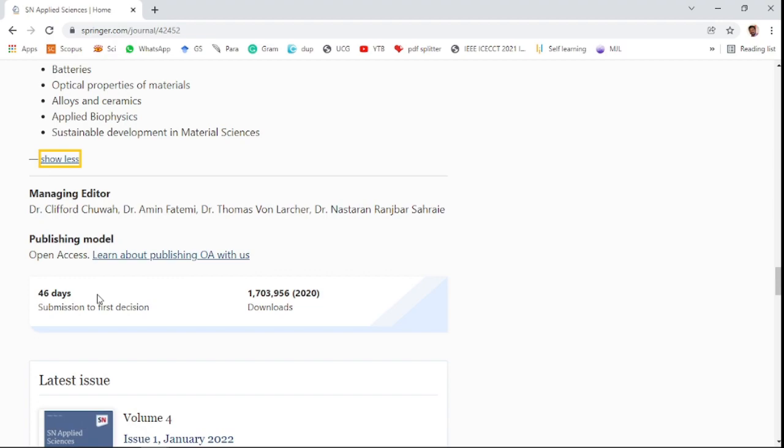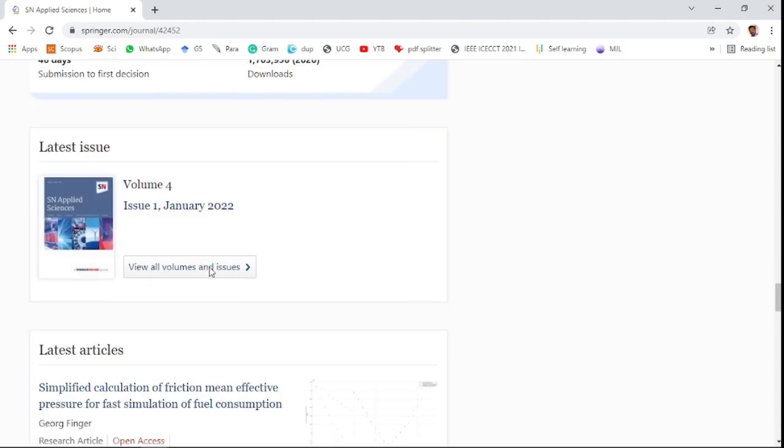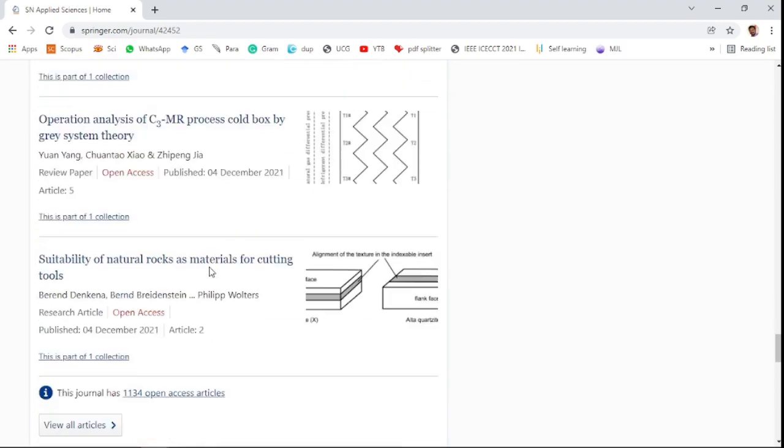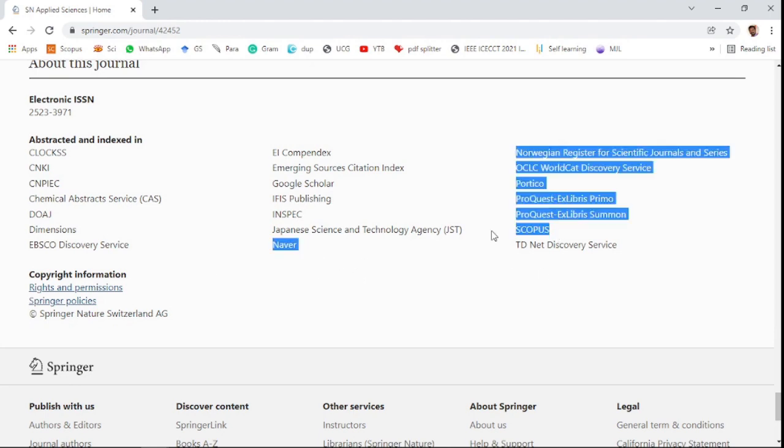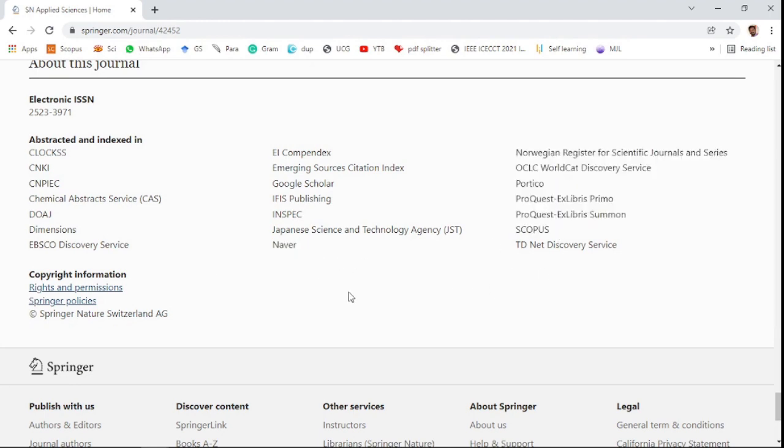The journal has 46 days submission to first decision and is a Scopus indexed journal.